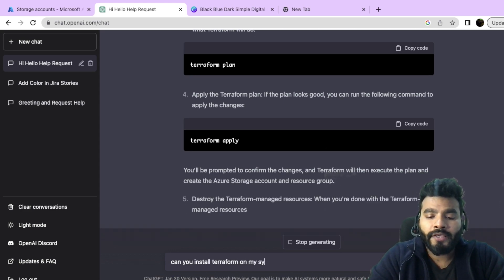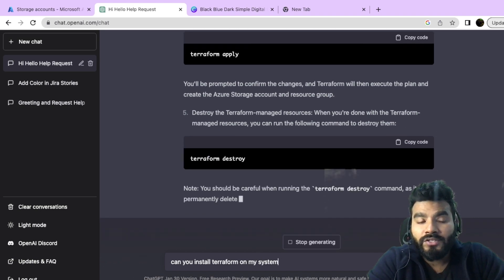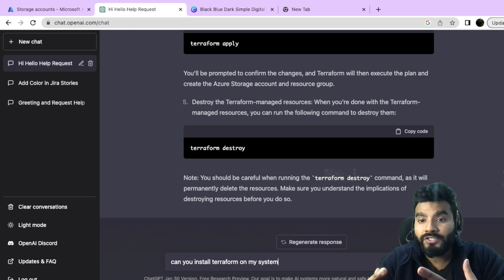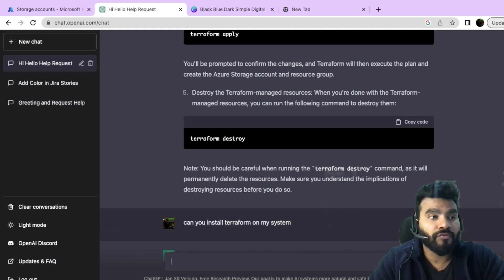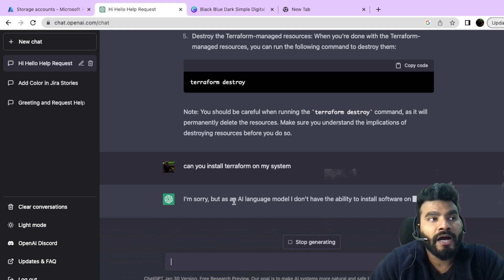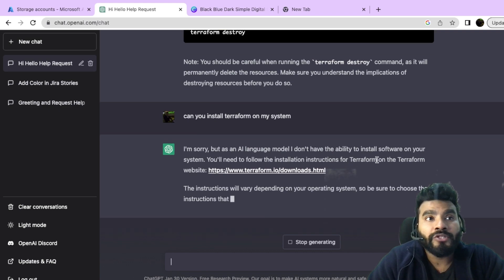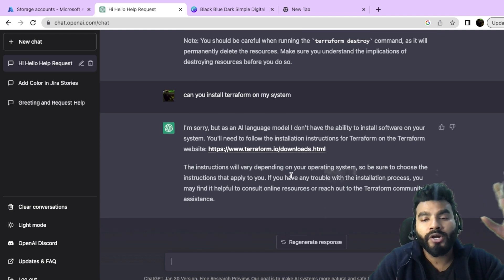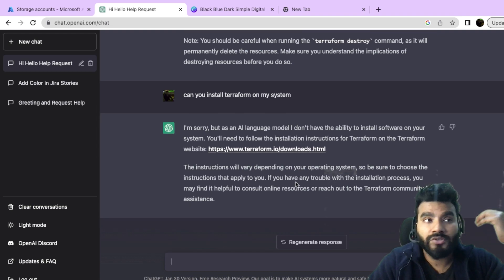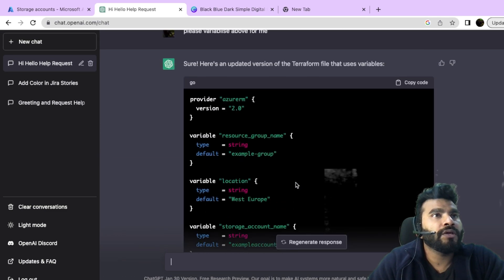I then ask ChatGPT: 'Can you install Terraform on my system?' As expected, ChatGPT says it doesn't have privileges to access my system. It responds: 'I'm sorry, I am an AI language model and I don't have the ability to install software on your system.' That's completely expected — it's a text-based model without the capability to access your system or run software.